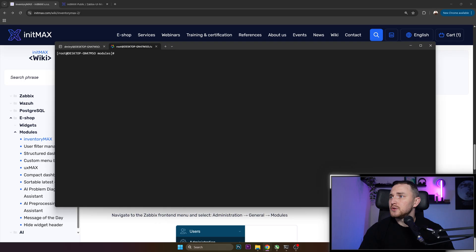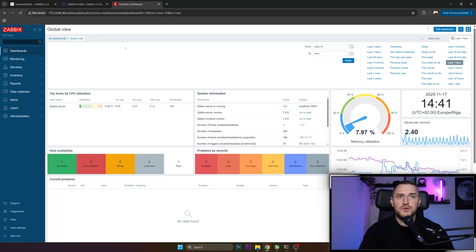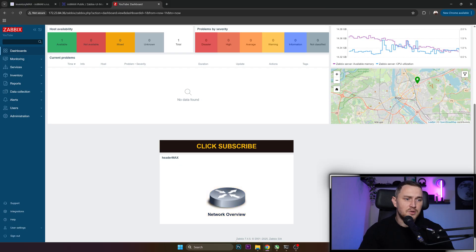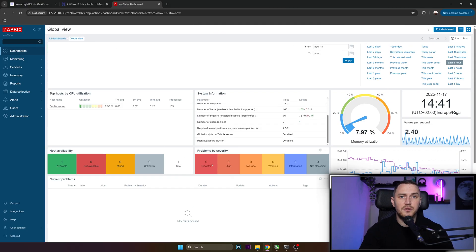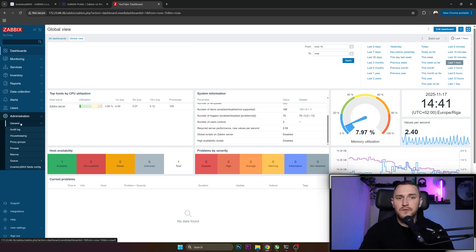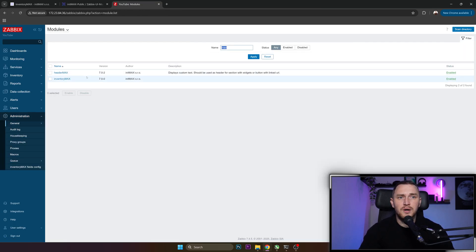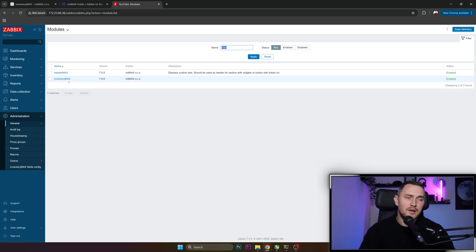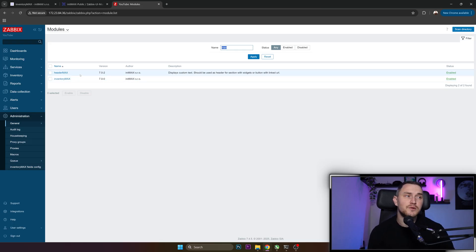So the next thing for you is to open your Zabbix frontend, which for me is here. And as I said, I'm using latest Zabbix 7.4.5 here, leftovers from the previous video about the widget. And first thing first, you need to go to Administration, General, Modules. And here you will need to find InventoryMax. This is what we added right now, and we added it to the modules folder.